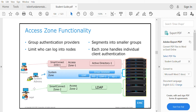Each zone handles individual client authentication, giving dedicated nodes for dedicated applications. This limits who can log into which node, as SmartConnect zones and access zones are linked together. You can use this to control which particular user can access which particular nodes.